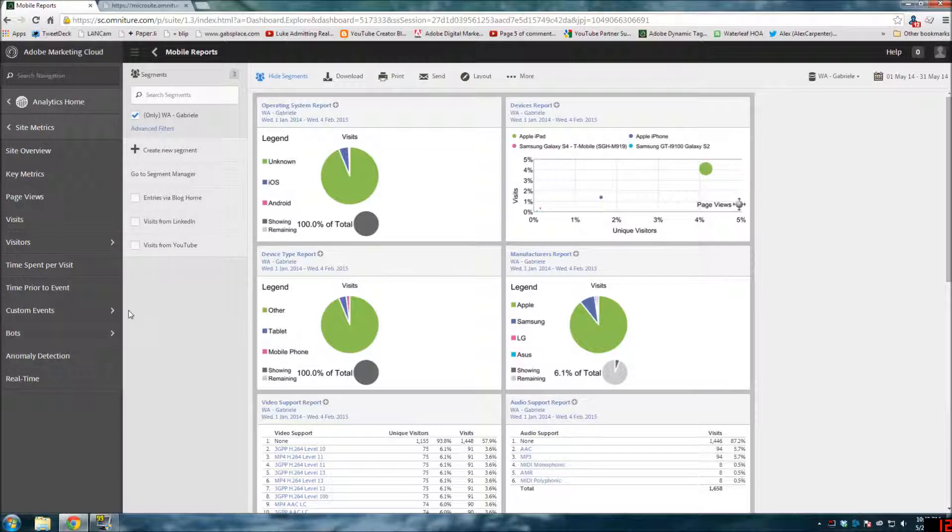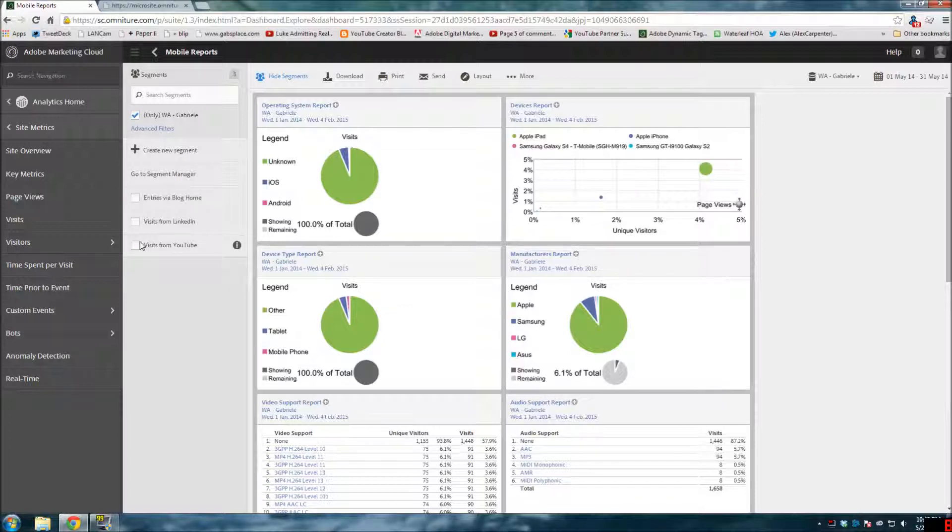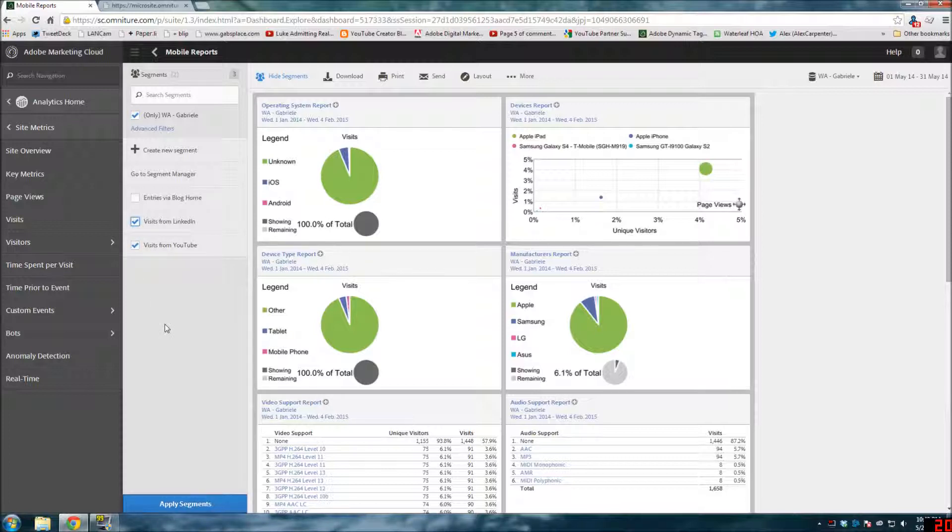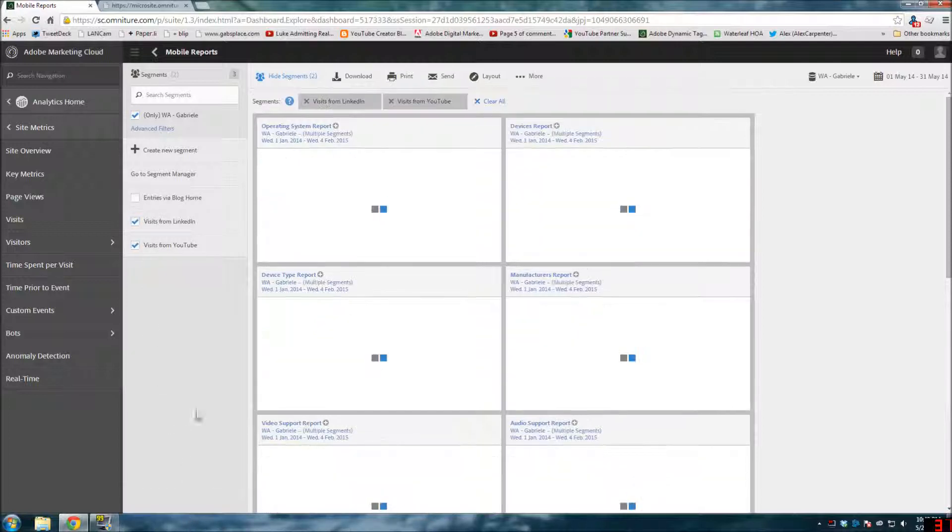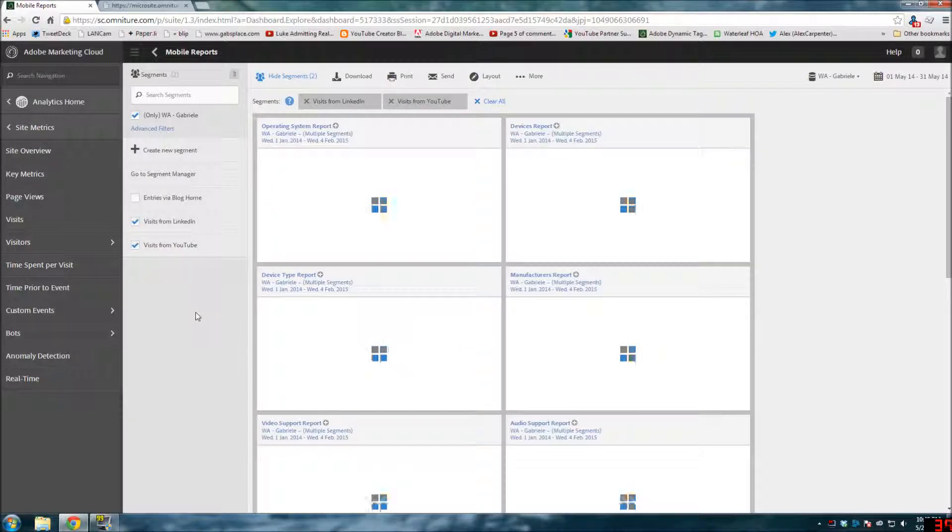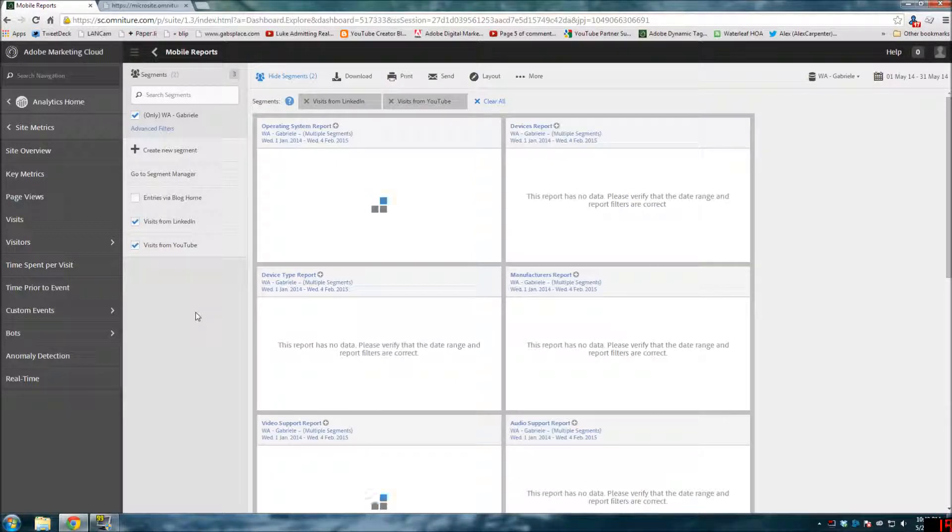So if you have multiple segments - you want to have these individual segments but then you want to have a combined segment - you can now stack them together rather than creating yet another segment. And so I could do visits from LinkedIn and visits from YouTube, apply segments. And I can tell you right now, it's going to be zero data for me.